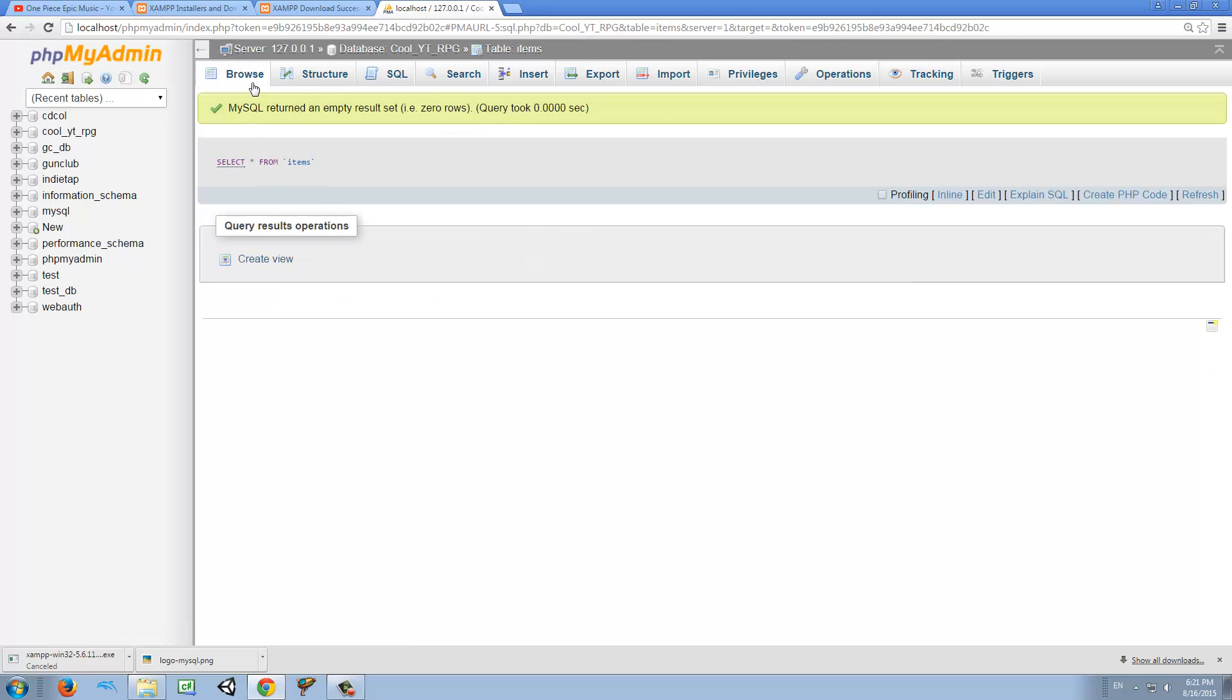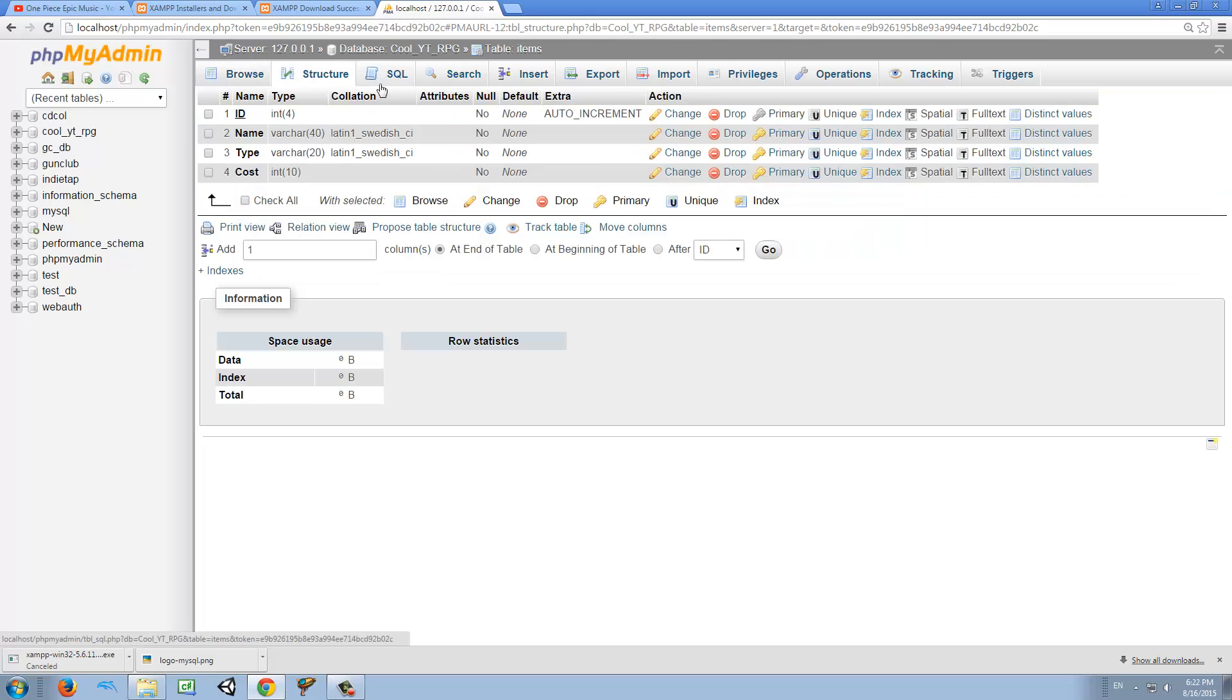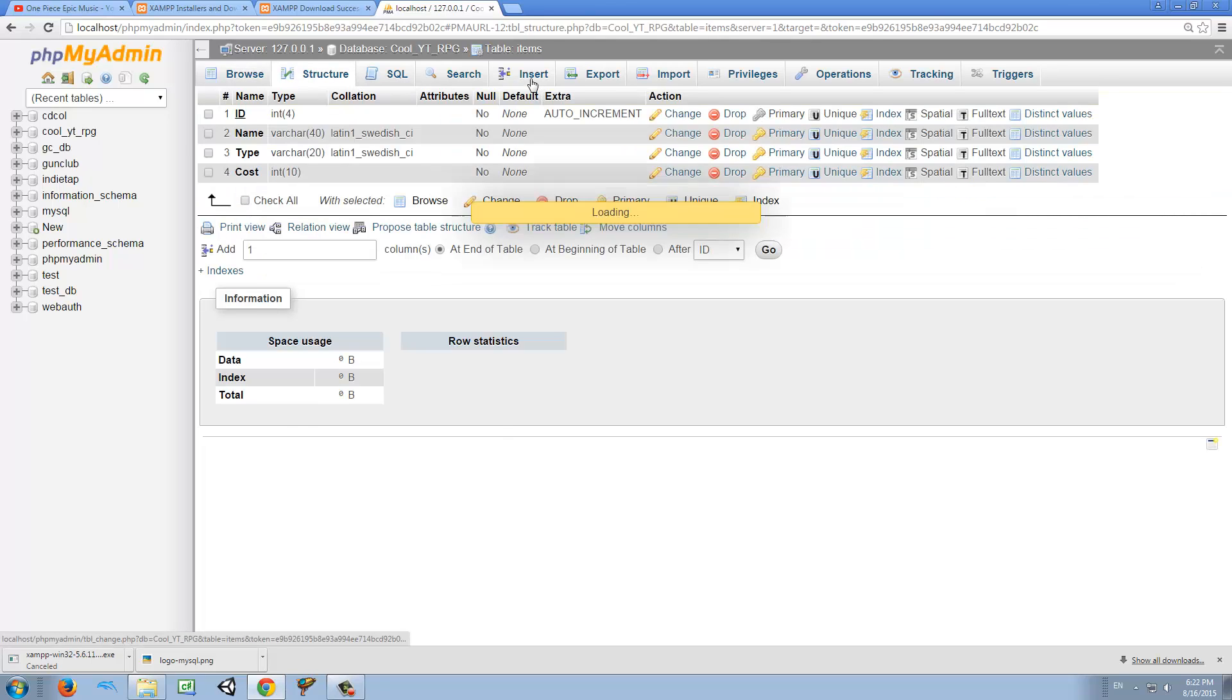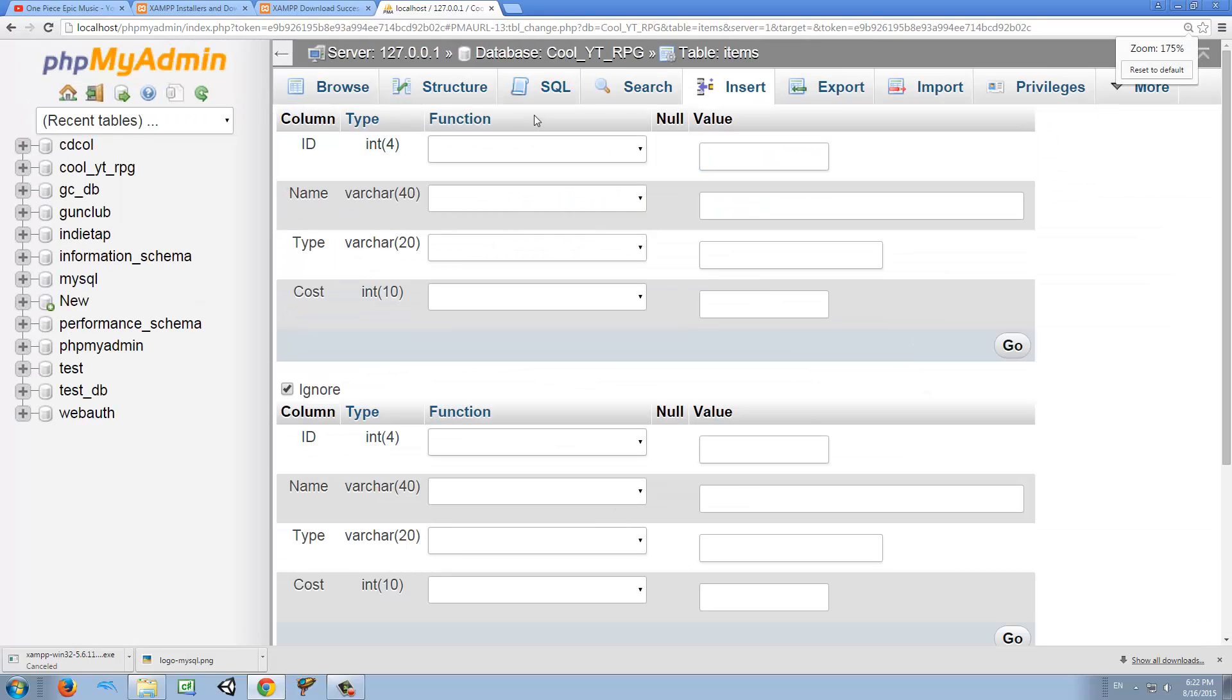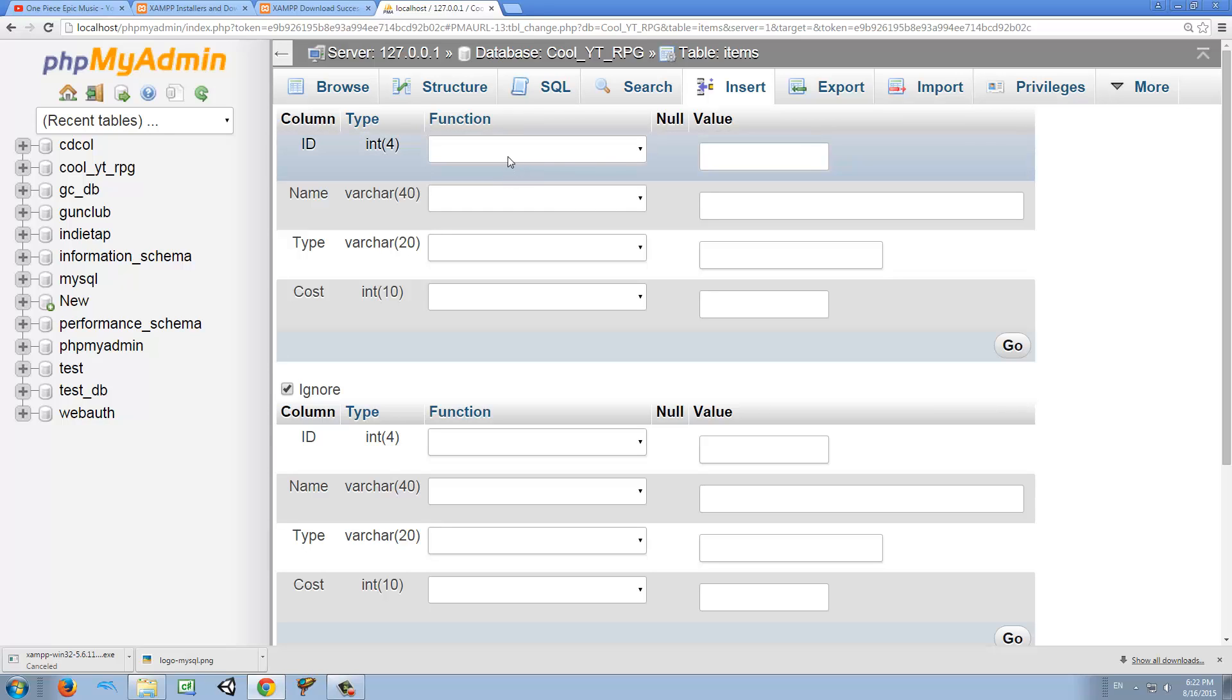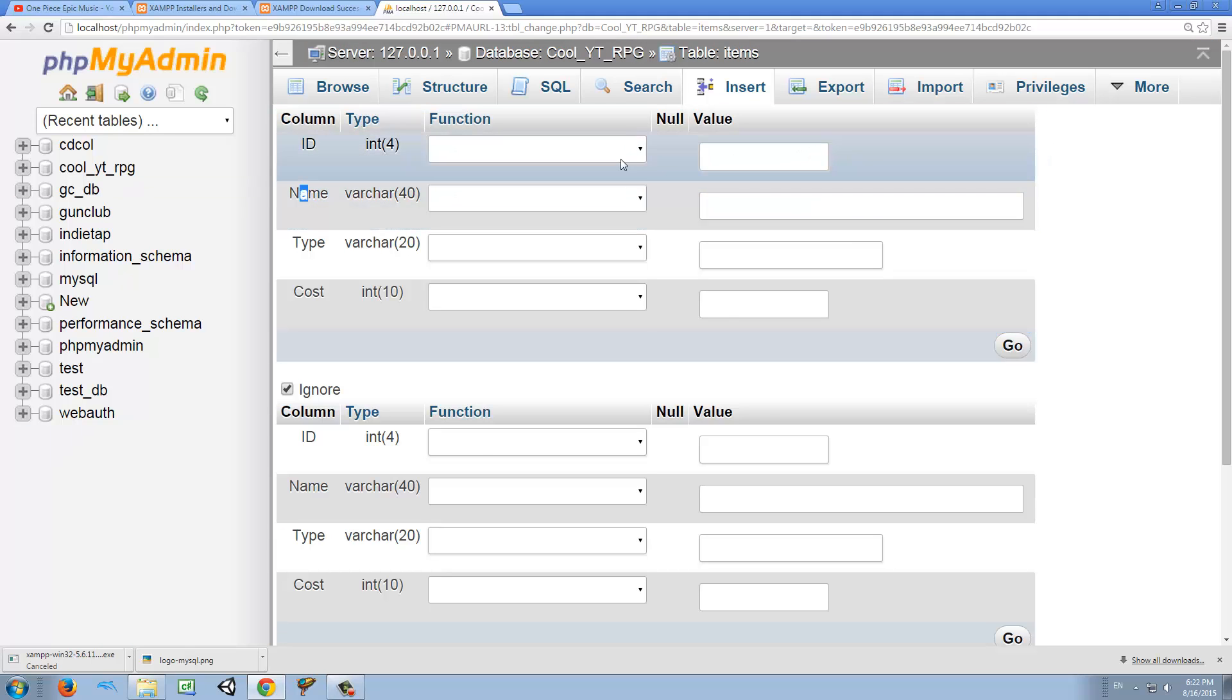And the table is called items here, right here. So if we click on that, we have a browse tab, we have a structured tab. So here you can see all the columns we have. So what we want to do is insert. So actually, what we want to do now is to start creating items that later can be used in our game.